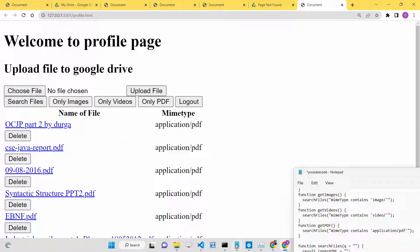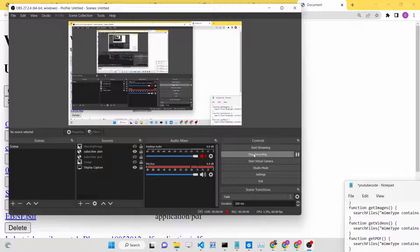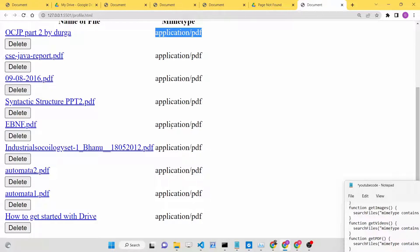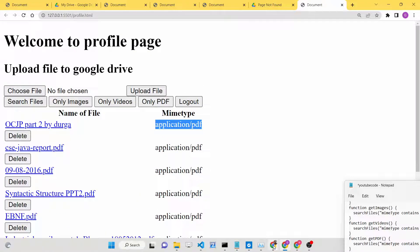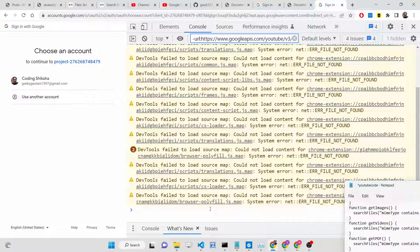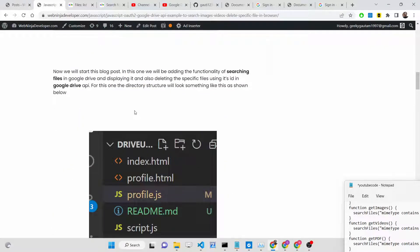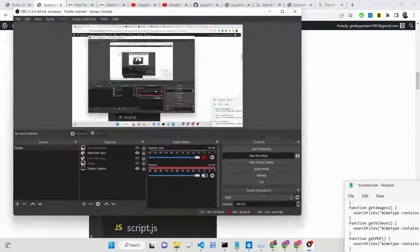In this way I have shown you the complete process: how to search Google Drive files stored in your account, and how to delete a specific file using the Google Drive API. All the source code is available in the description of this video. I will upload more videos in this playlist so you can master the Google Drive API in JavaScript. Please hit the like button, subscribe to the channel, and I will see you in the next video.